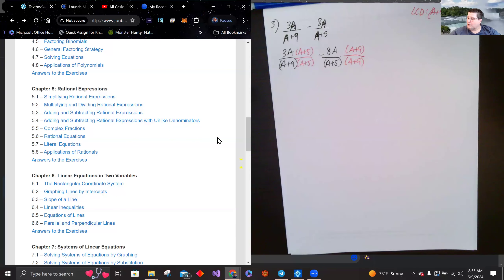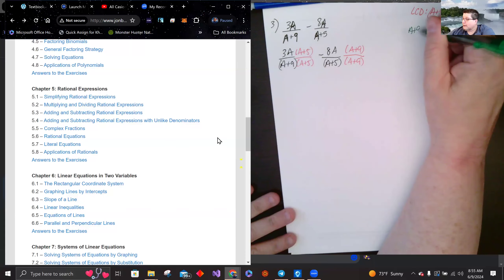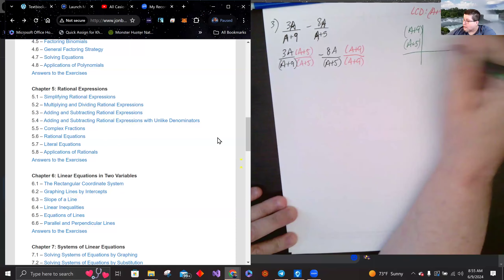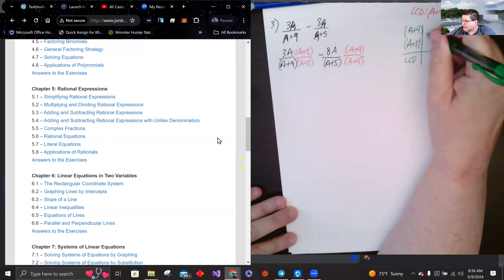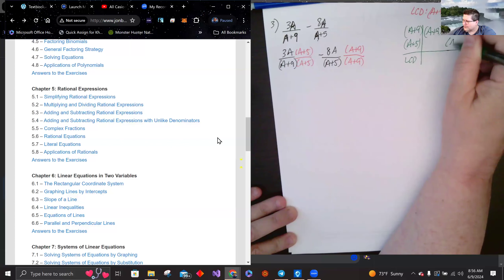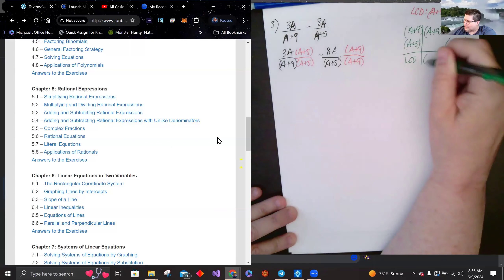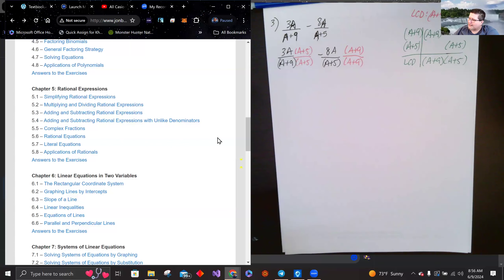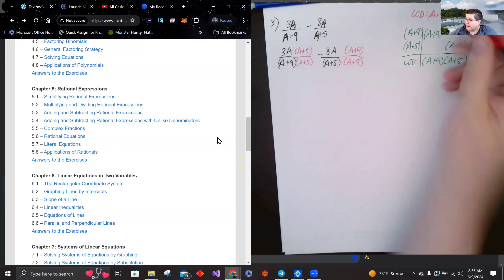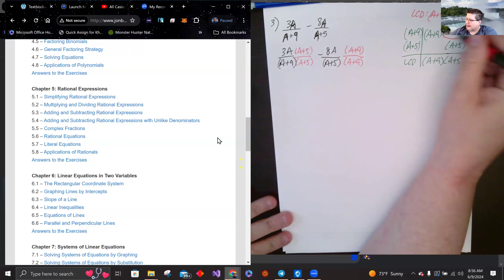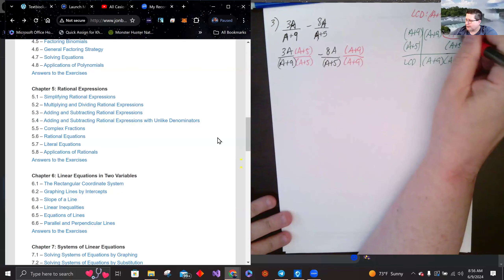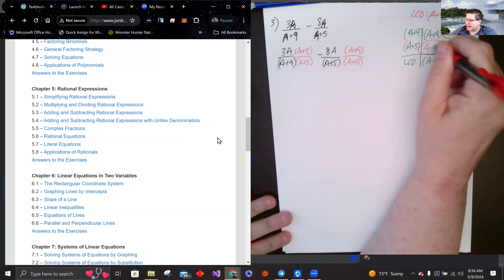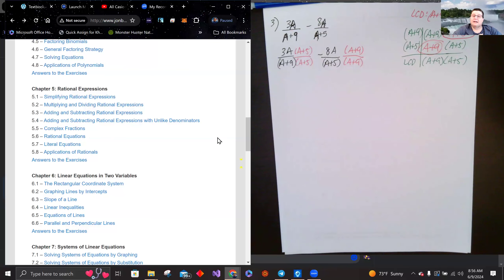Using the table method: one fraction has (A plus 9), the other has (A plus 5); together they make (A plus 9)(A plus 5) for the LCD column. The holes in the table tell us what to multiply by — the first row is missing (A plus 5), the second row is missing (A plus 9).